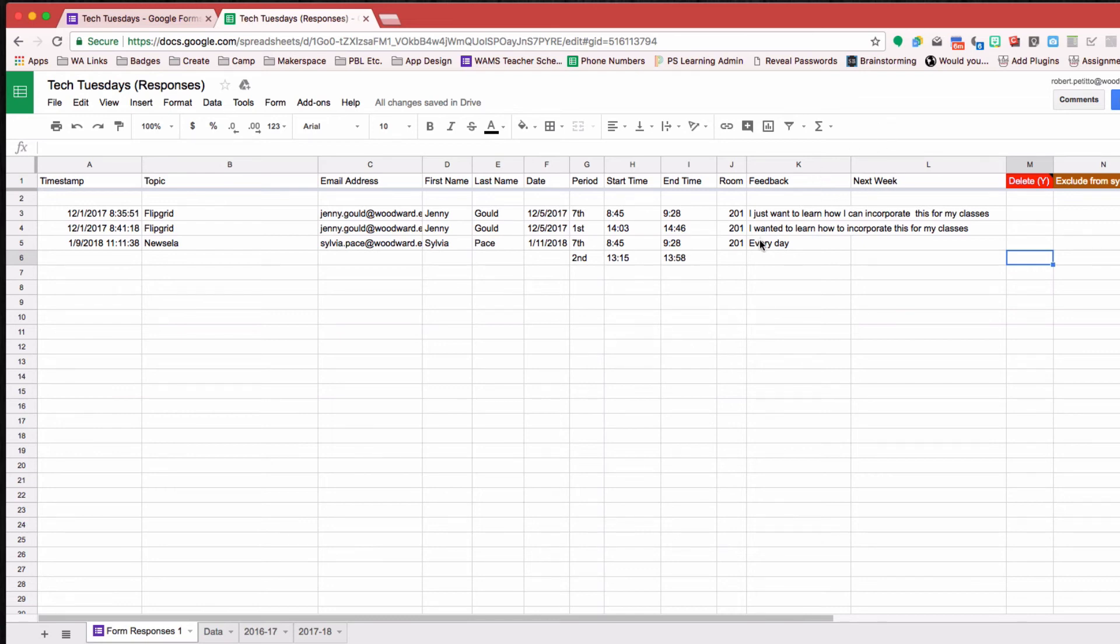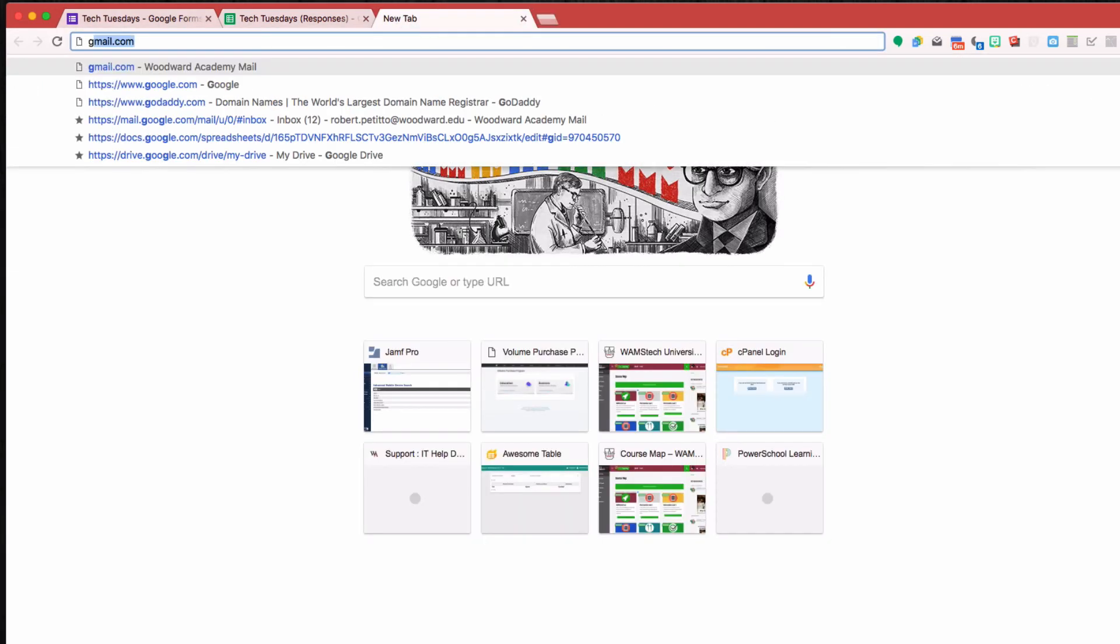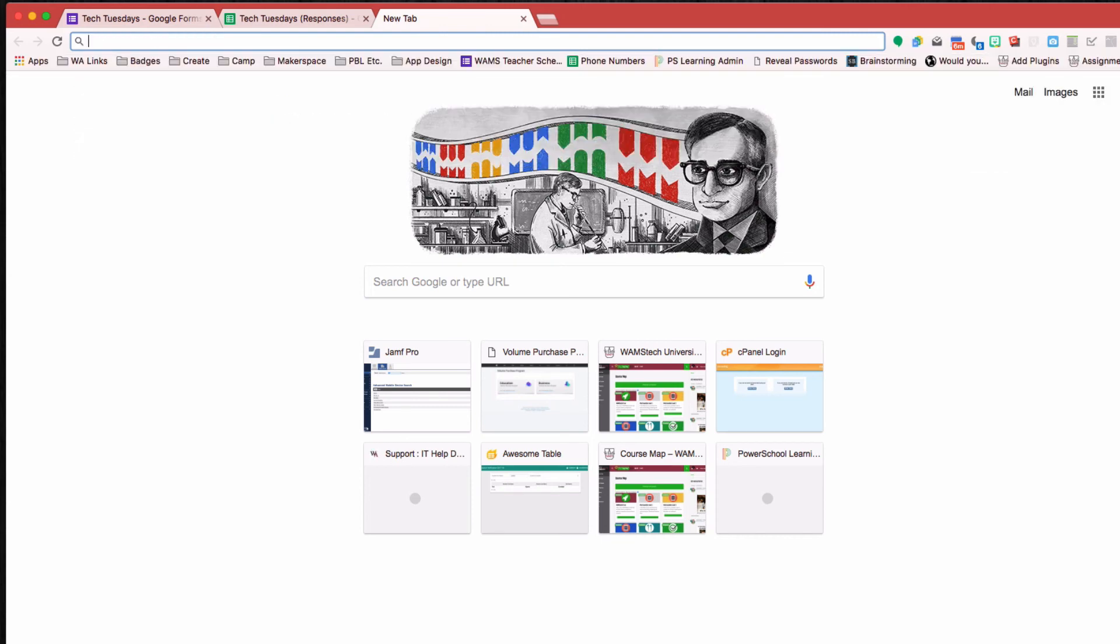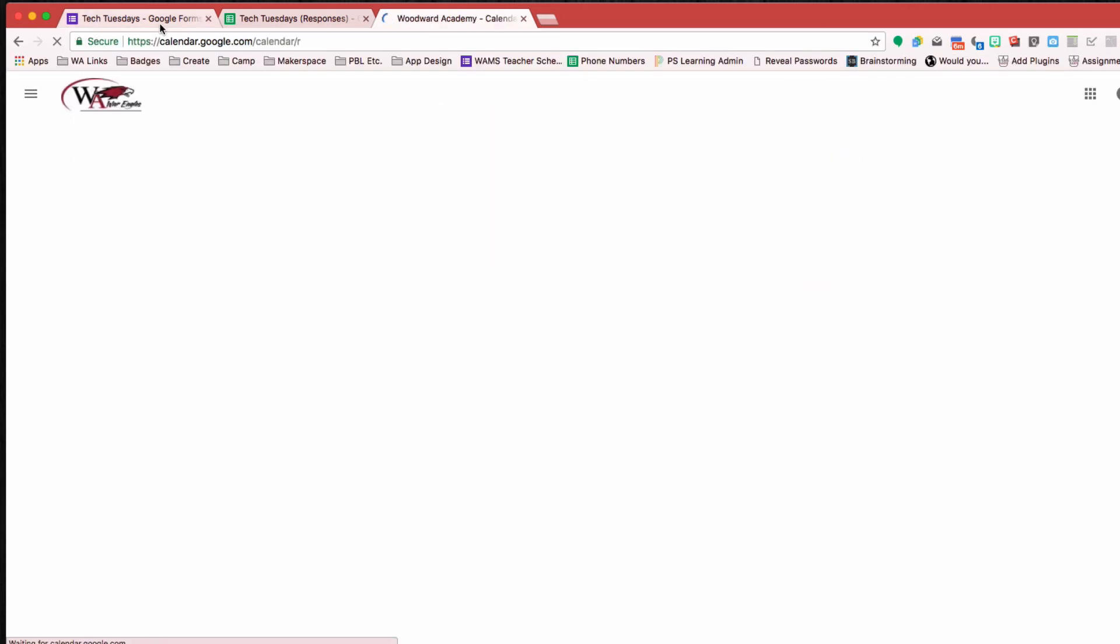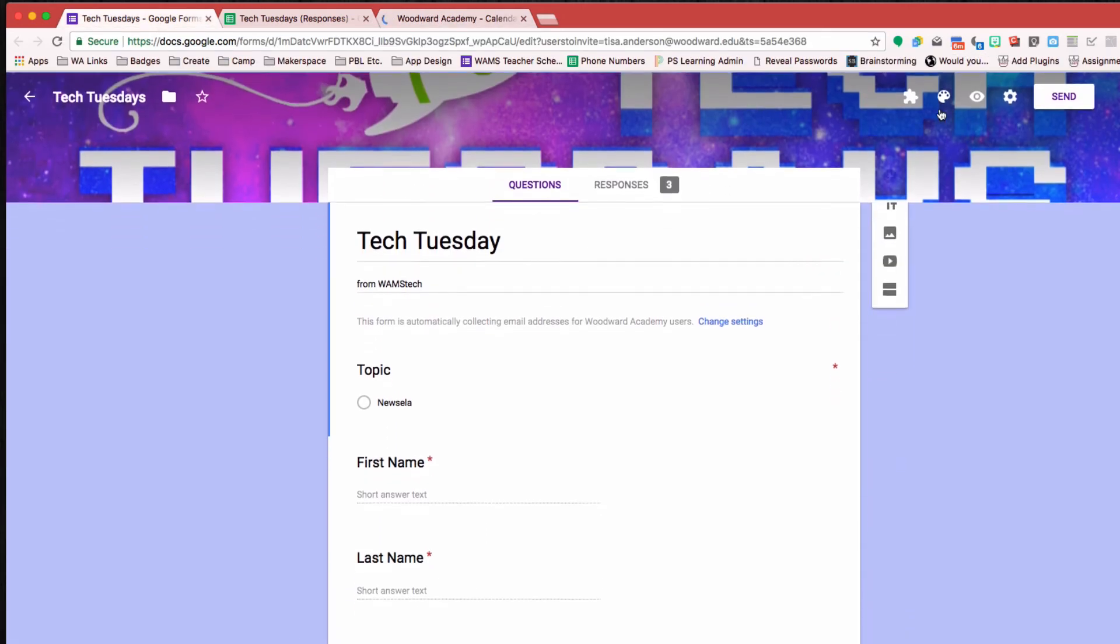So just so you can see that it does, in fact, work, I'm going to go ahead and go to my Google Calendar here, and I'm going to go ahead and load this form.